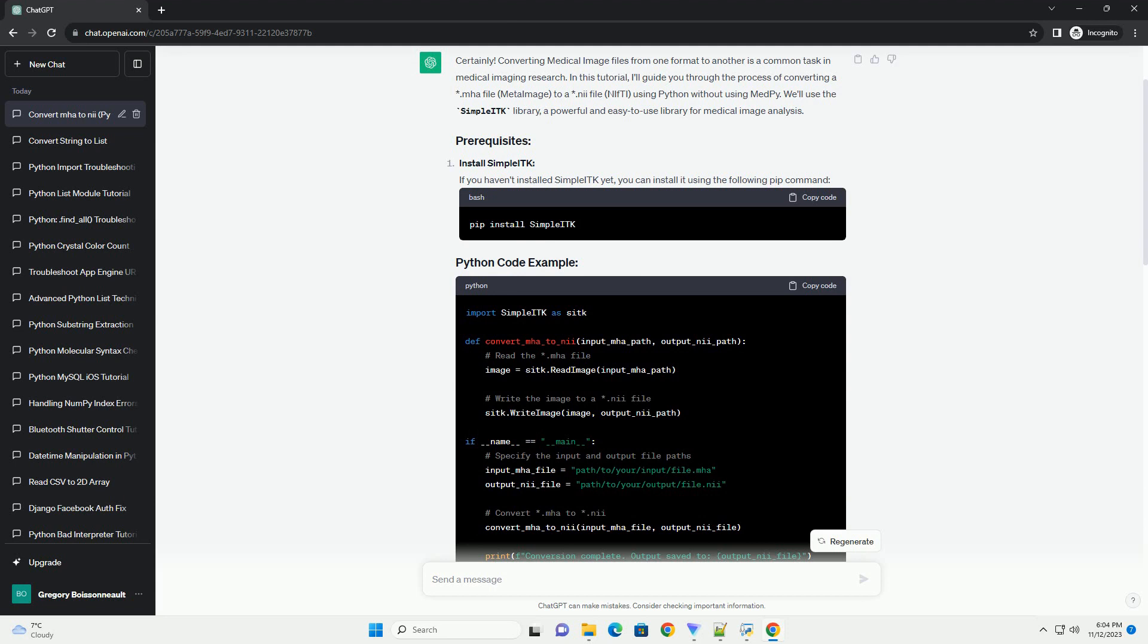This code assumes a 3D image. Adjust the dimension and pixel type accordingly if you're working with 2D images or a different pixel type.